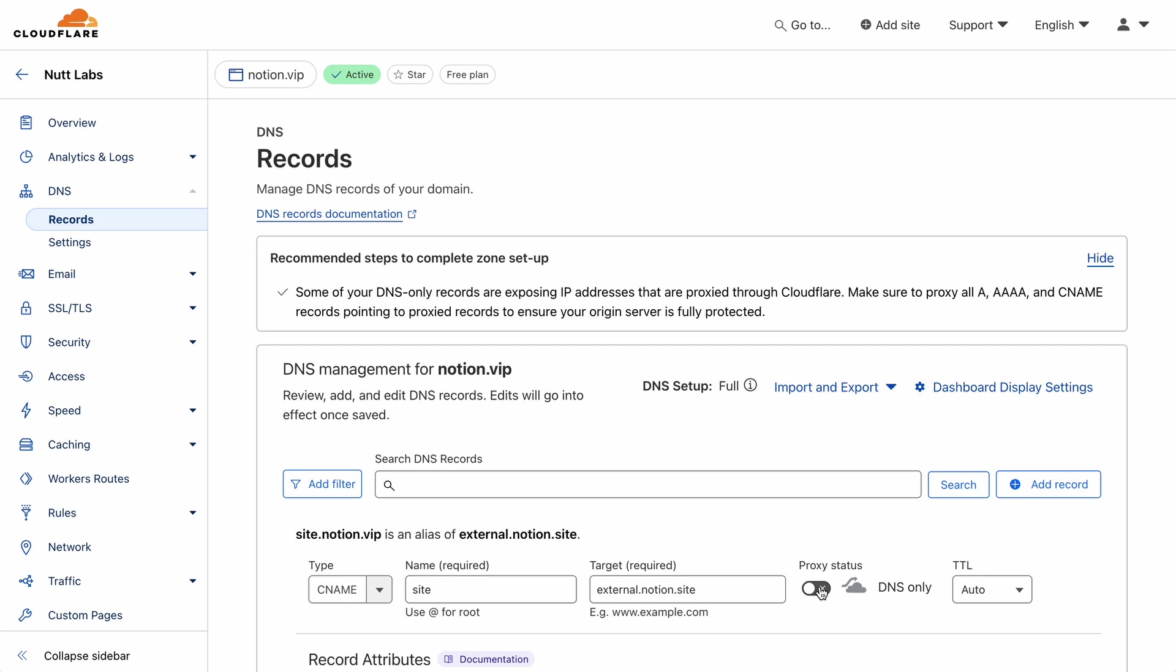And then once Notion shows the domain is live, you want to enable the proxy so Cloudflare can manage requests and responses.